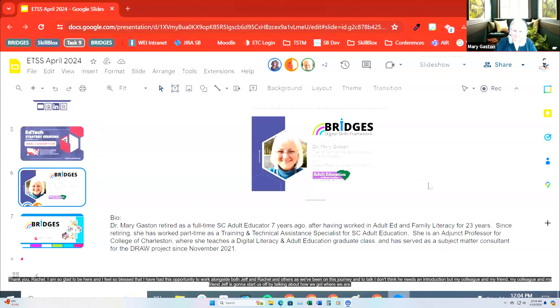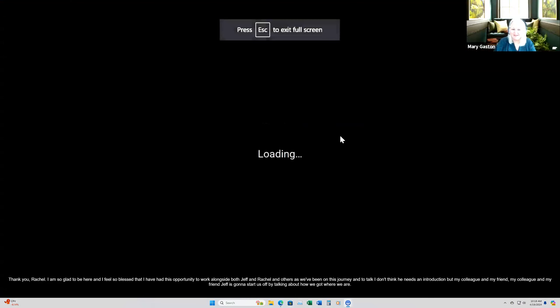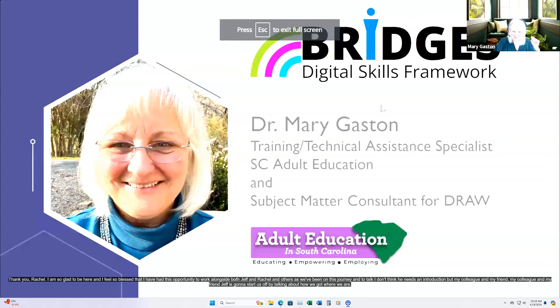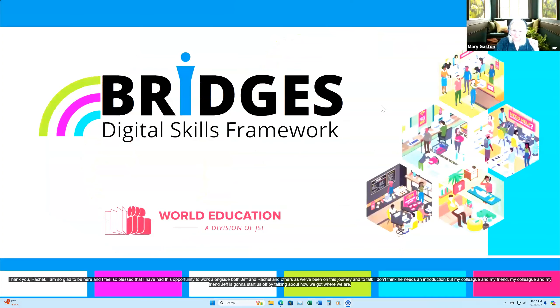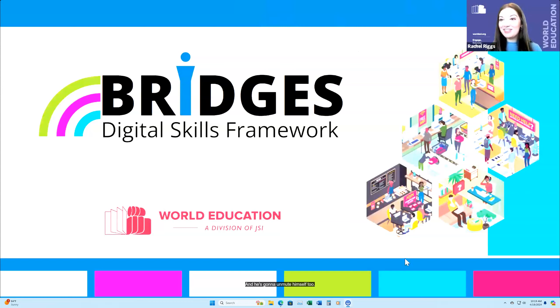Thank you, Rachel. I am so glad to be here, and I feel so blessed to have had the opportunity to work alongside both Jeff and Rachel and others on this journey. My colleague and friend Jeff is going to start us off by talking about how we got where we are.